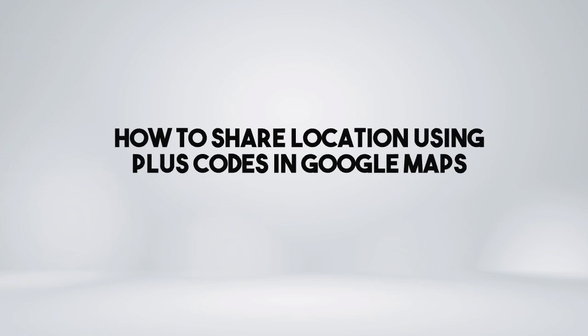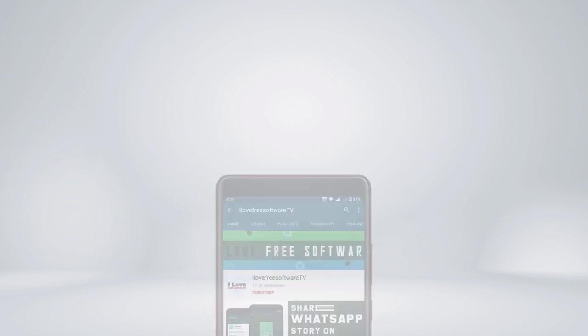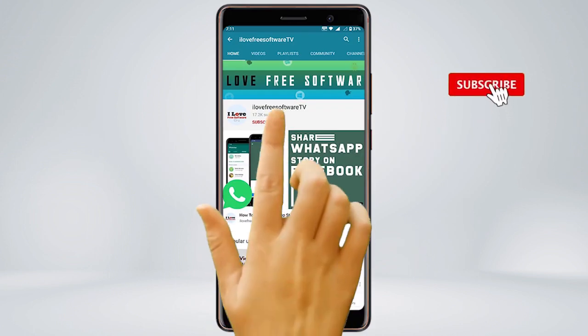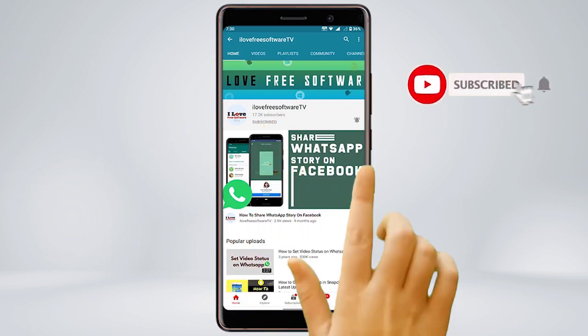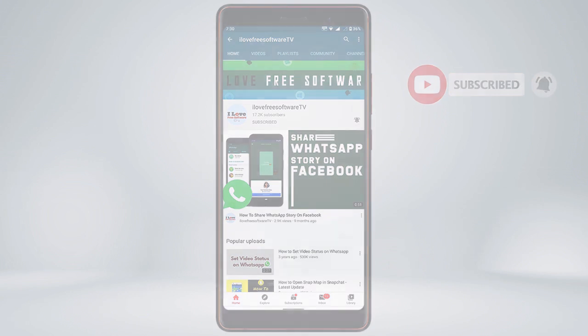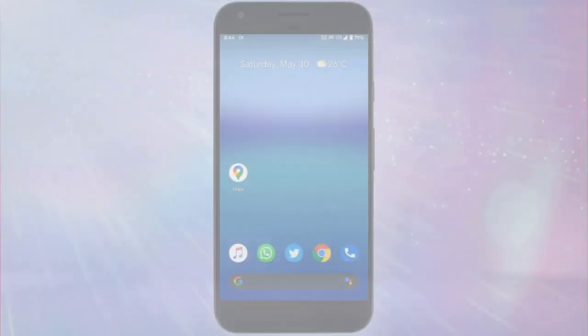In this video, I'm going to show you how to share location using plus codes in Google Maps. Before we proceed, make sure you subscribe to this channel and press the bell icon to get daily tech videos.